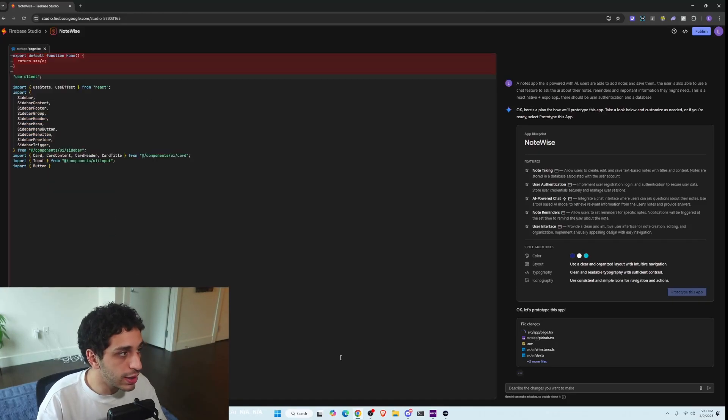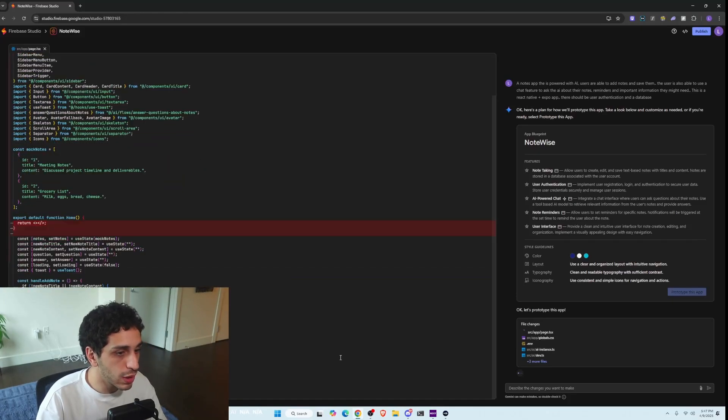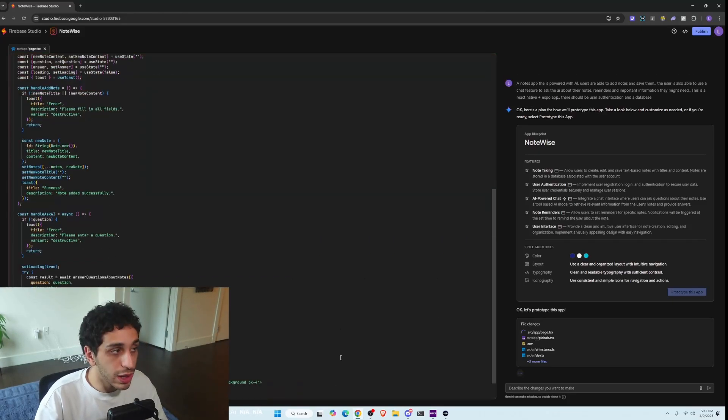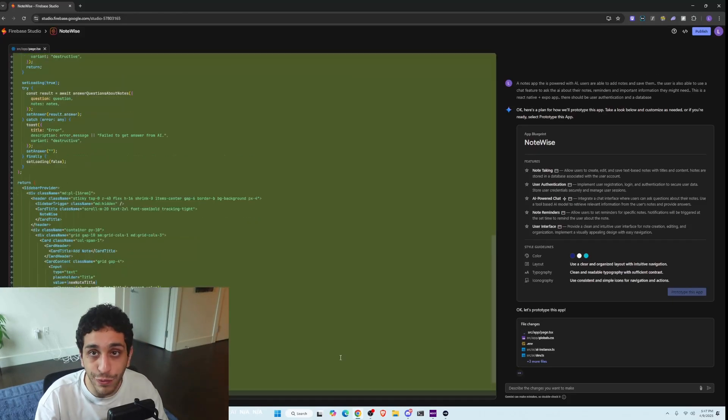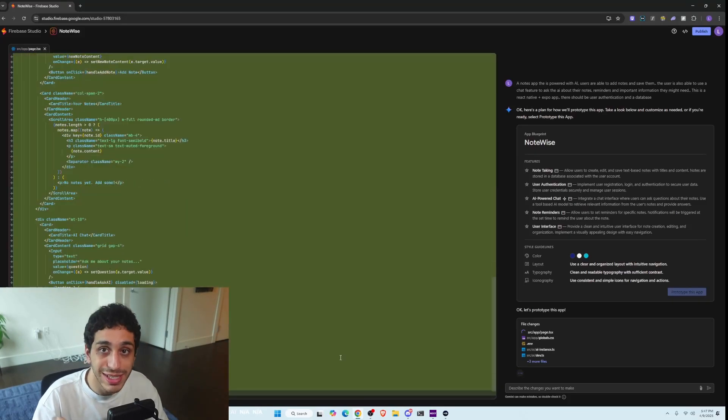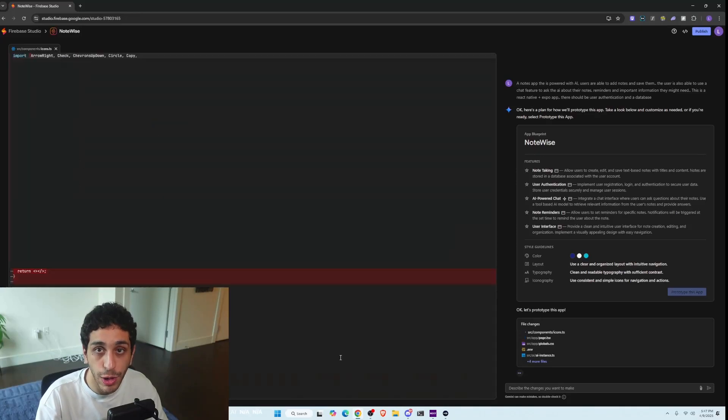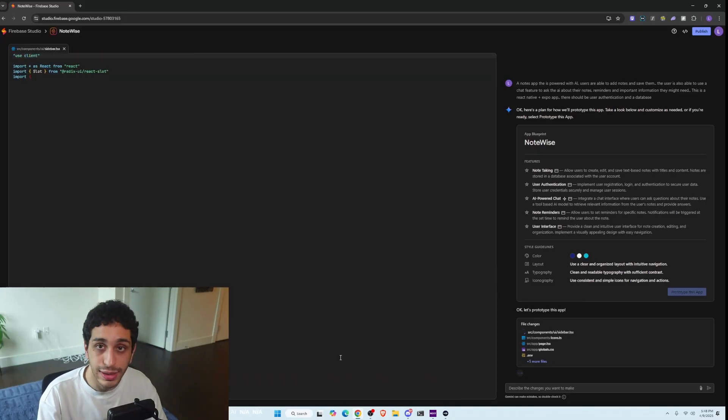It's coding super quickly. It's going to create this app very quickly for us. And by the way, this is all free. We haven't paid a single cent from our pocket to create this.